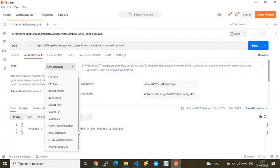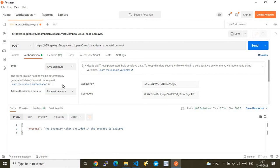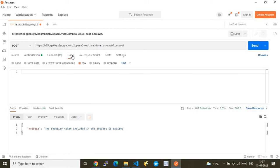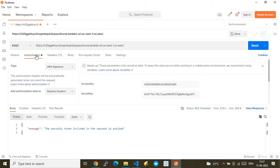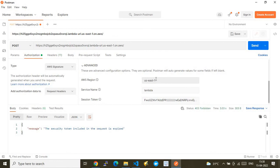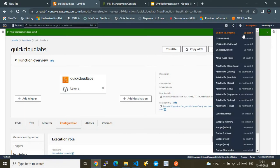In Postman, under Authorization, set the type to 'AWS Signature' since we'll be using AWS Signature V4. Under 'Add authorization data to', choose 'Request Headers'. In the Headers tab, add 'Content-Type: application/json'. In Advanced settings, set the AWS Region to 'us-east-1' (where the Lambda lives) and the Service Name to 'lambda'.